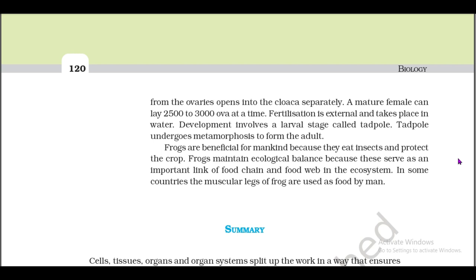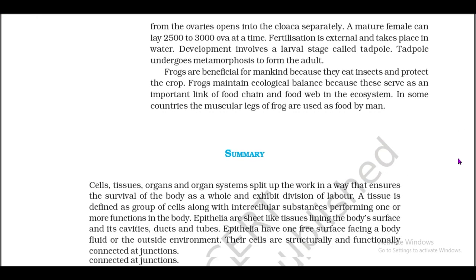Frogs are beneficial for mankind because they eat insects and protect crops. Frogs maintain ecological balance because they serve as an important link in food chains and food webs in the ecosystem. In some countries, the muscular legs of frogs are used as food by man.